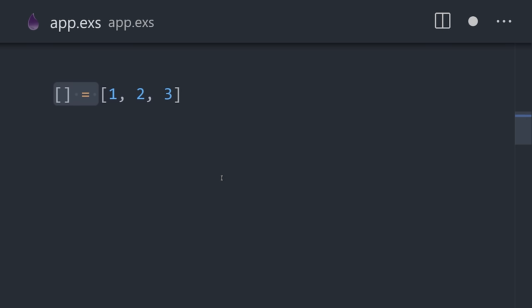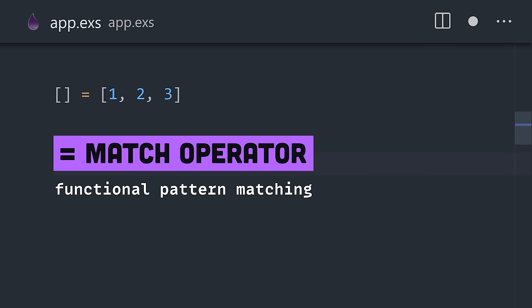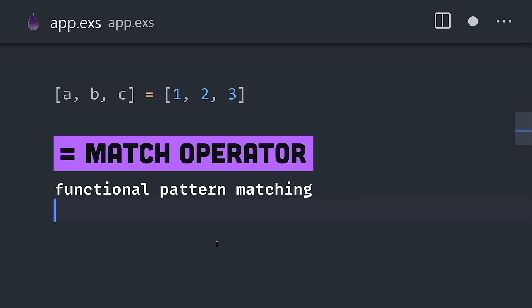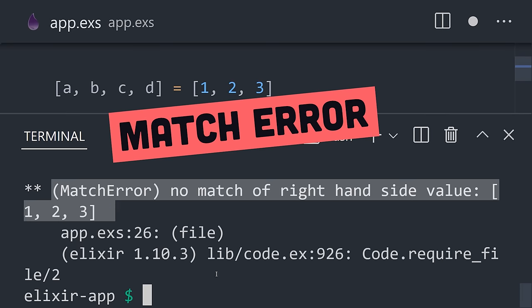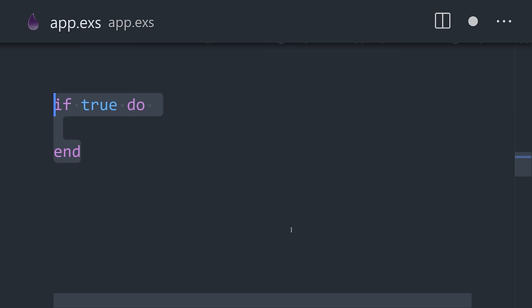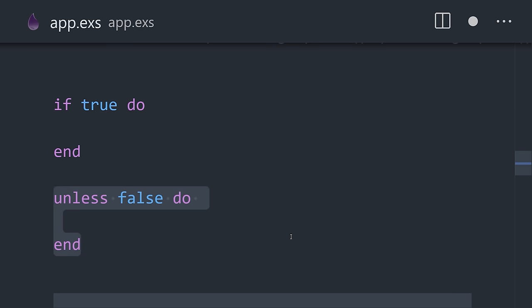but it's actually called the match operator to support pattern matching features. For example, we might destructure a list into a set of variables. If a pattern doesn't match, it will raise an error, and this behavior can be used to implement advanced control flow logic.